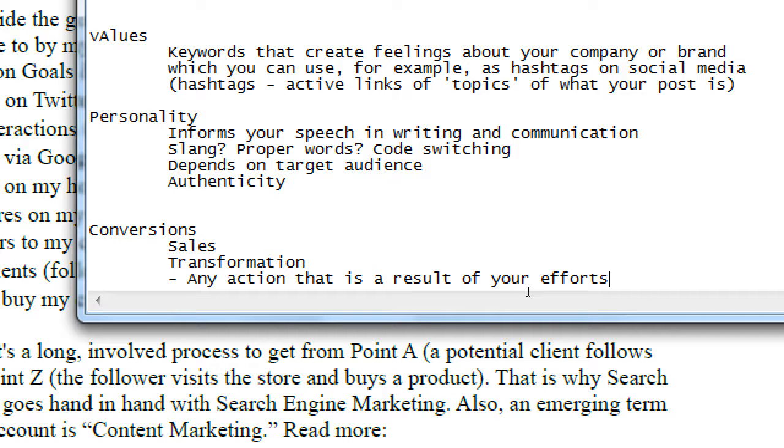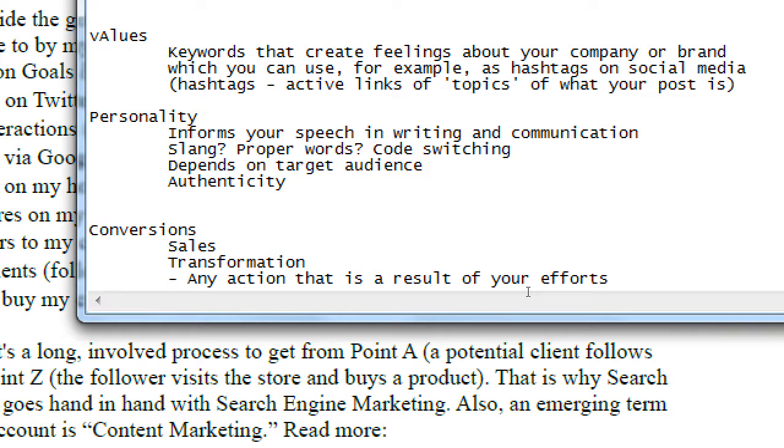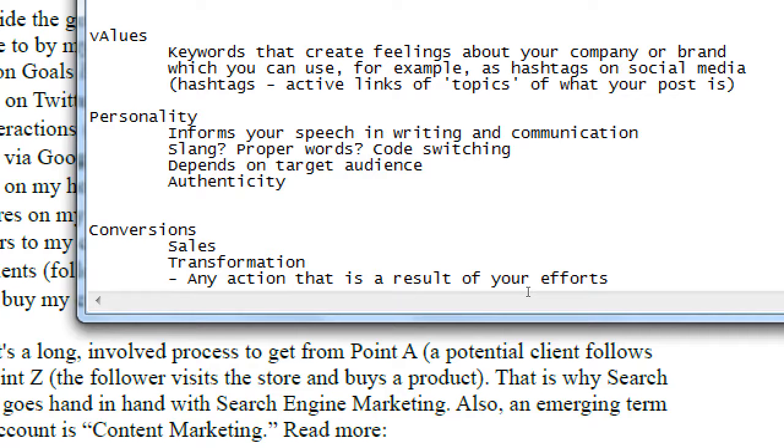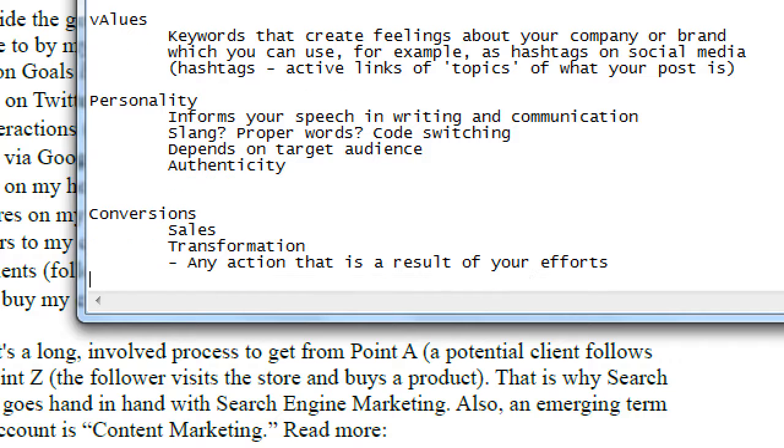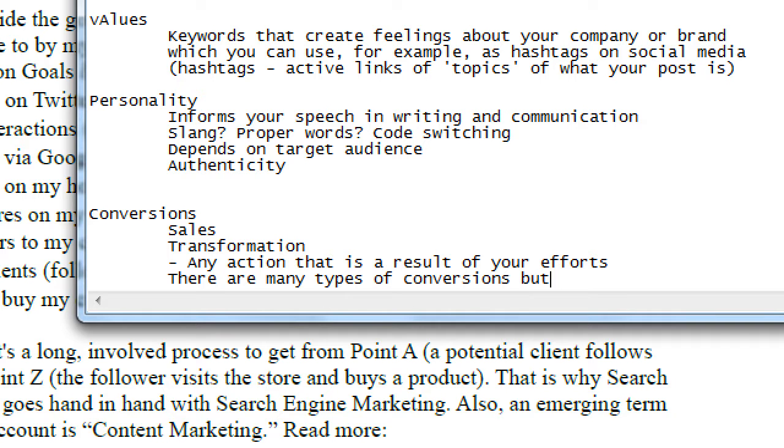Classically in marketing, the conversion is a sale. We've converted a non-customer into a customer. We made a sale. That was a conversion. Any action that is a result of your efforts. Someone following me on Twitter is a conversion. I'm not actually making money off of that directly, but I've converted them from a non-follower on Twitter into a follower on Twitter. Someone subscribing to my newsletter is a conversion.